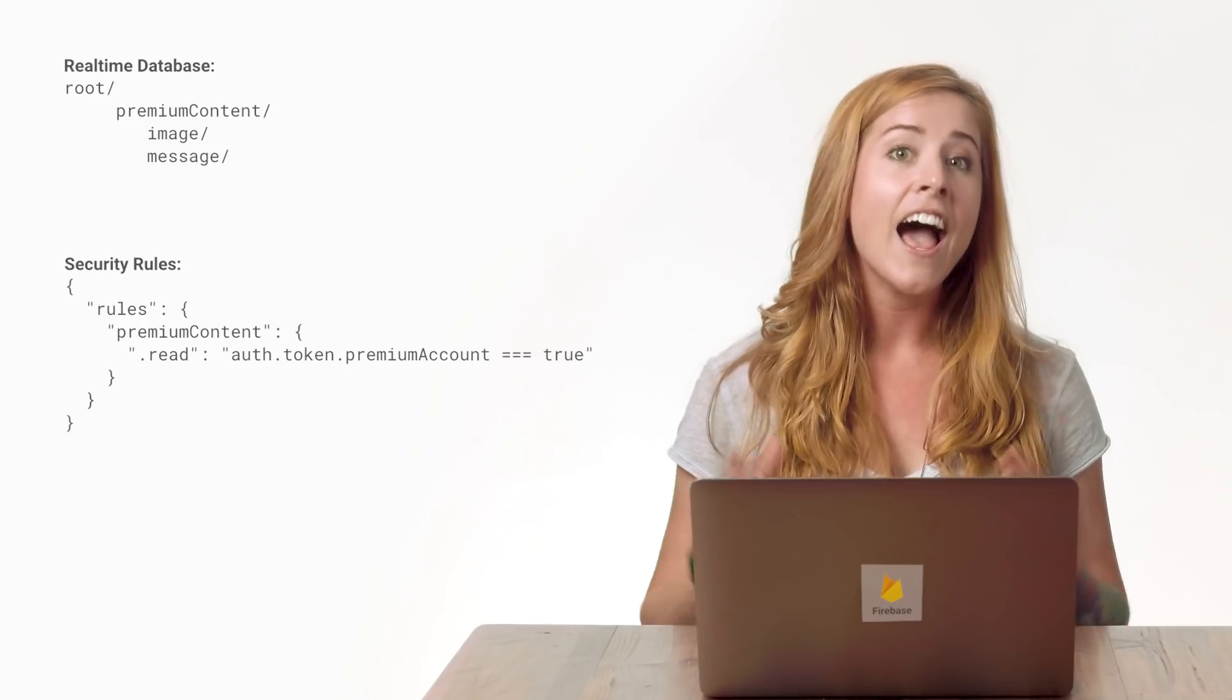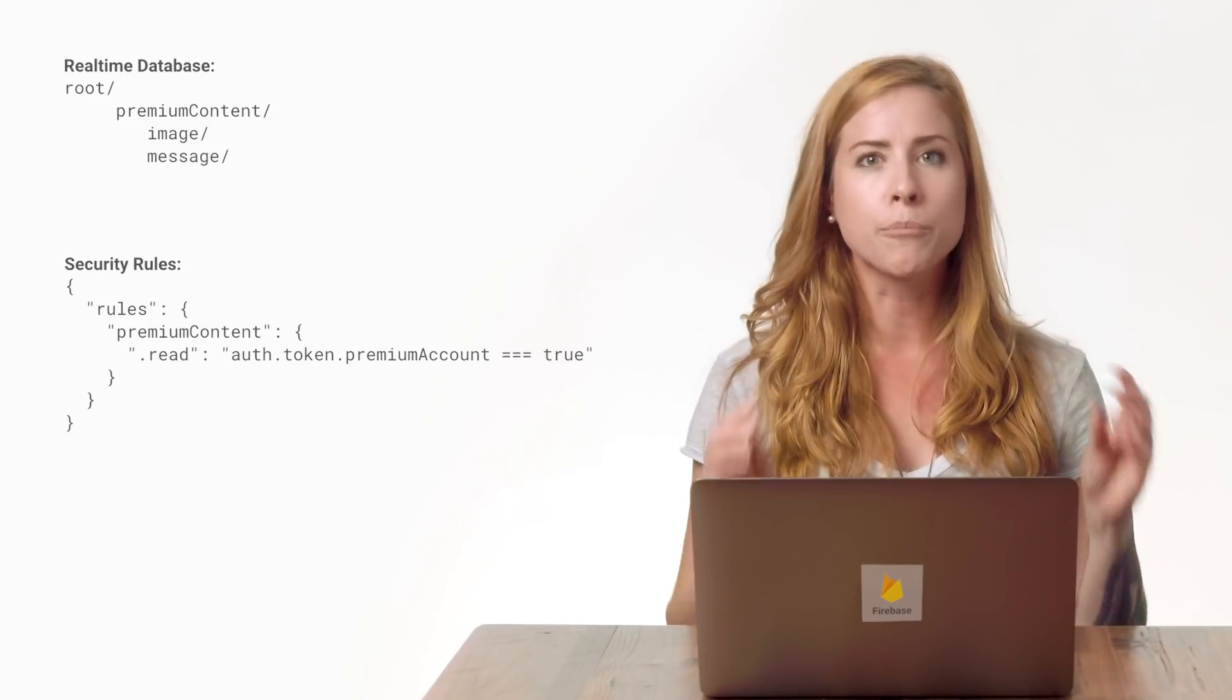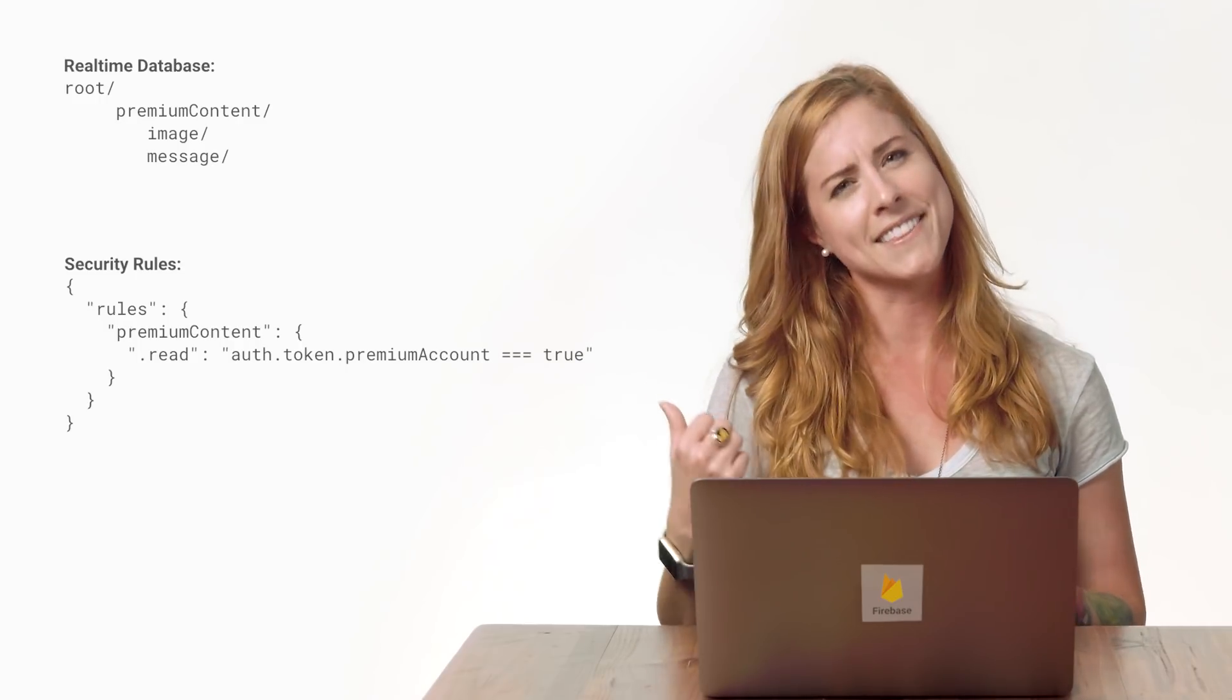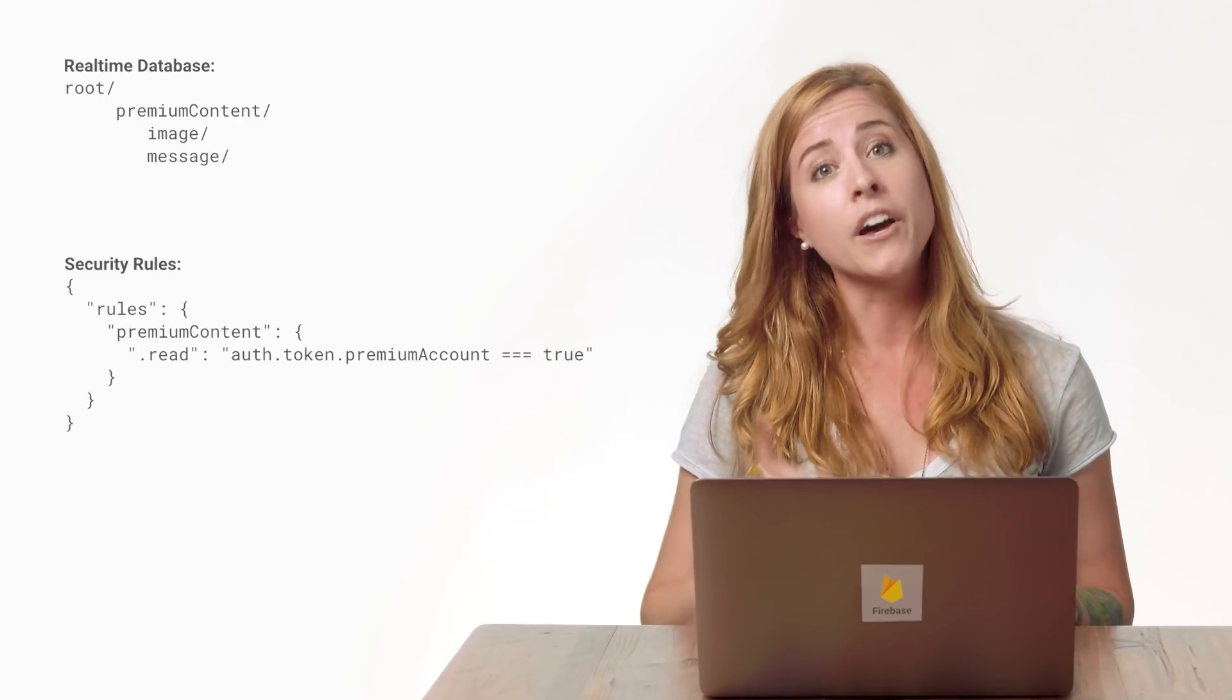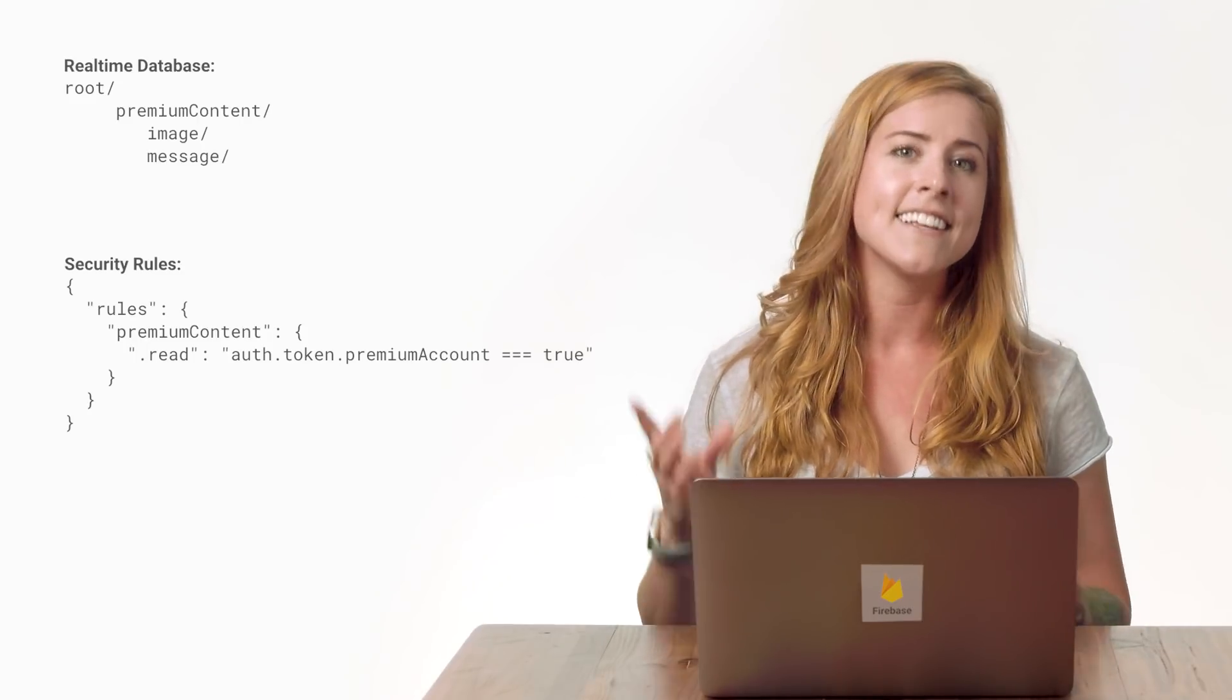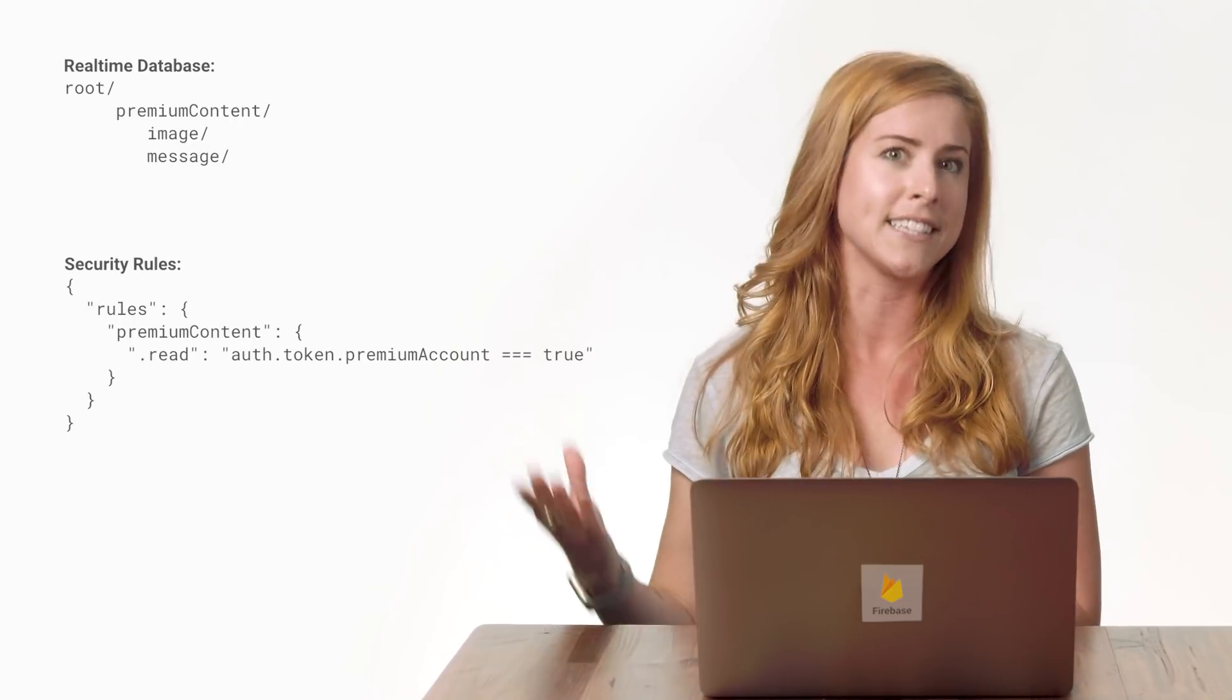Say I have some content in my database that I want to restrict to only premium accounts. I can allow access to that data by checking the premium account claim in the security rules. I can store data in the database under a child called premium content and enable read access to this child for any user whose token allows it.